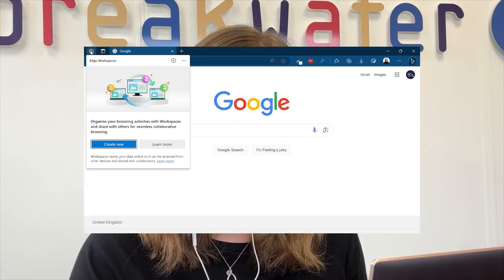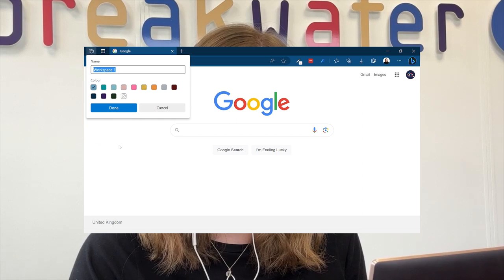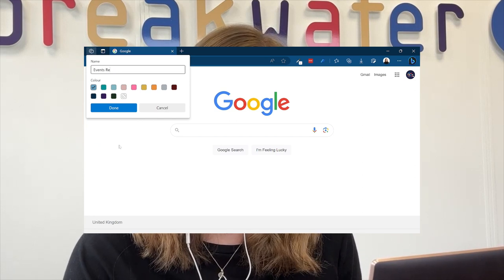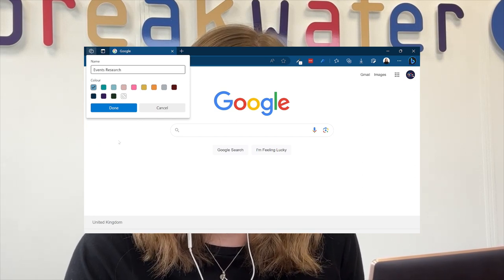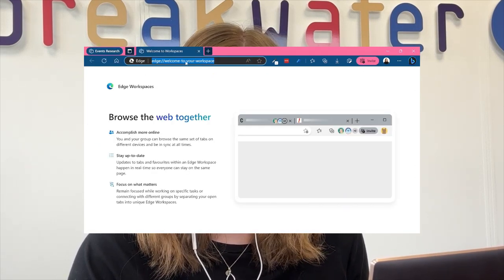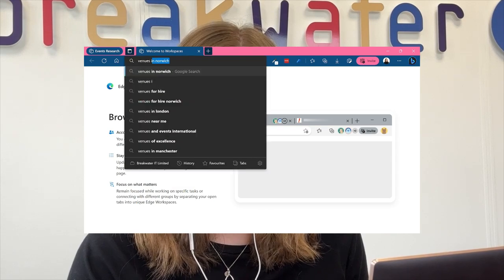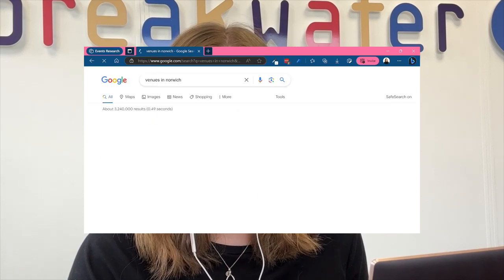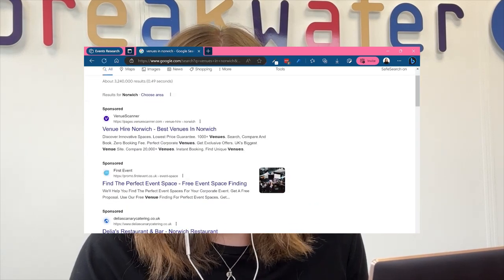You could also use workspaces when doing research for a particular project or even if you're just working solo on multiple projects, you can create multiple workspaces to keep everything in one place.